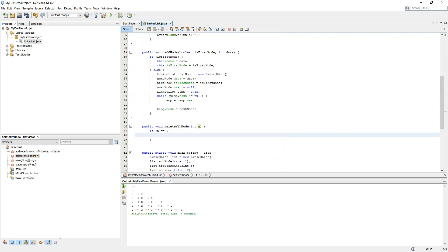If n equals zero, we will delete the entire list by setting data to zero.